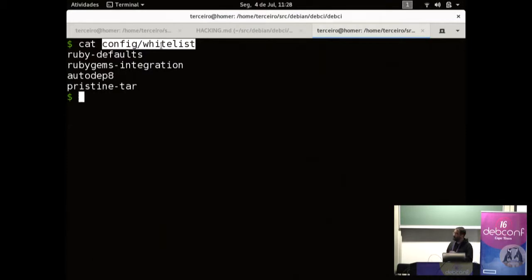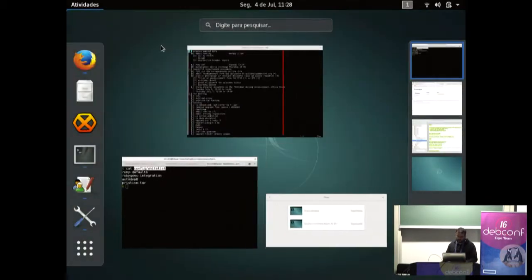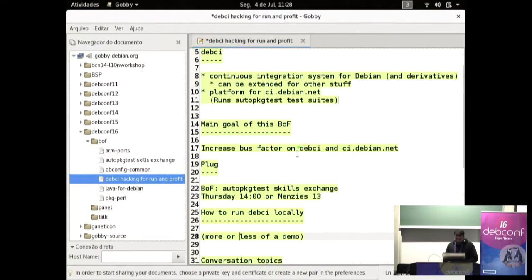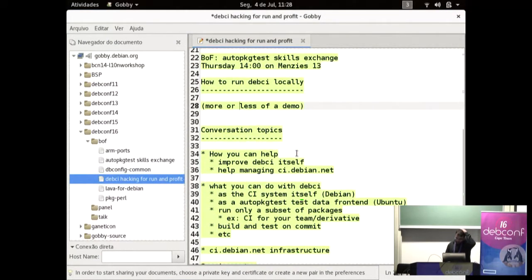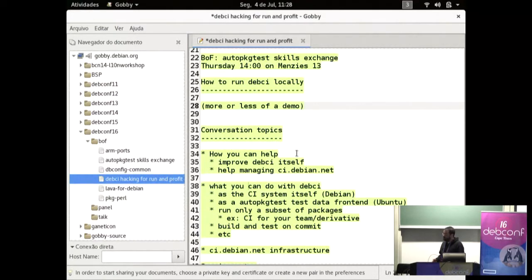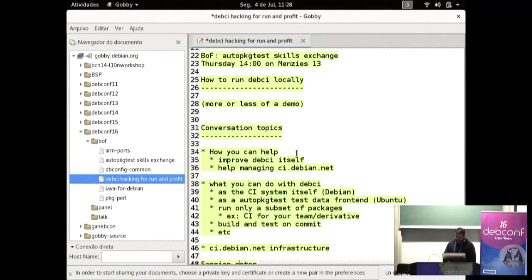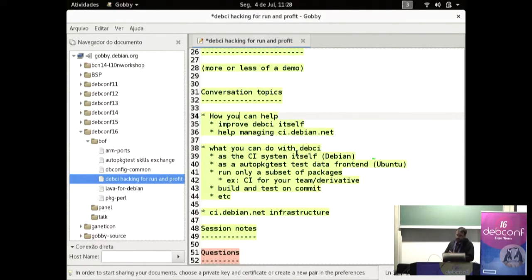So this is pretty much it. So getting it running from scratch, it's pretty easy. So if you are willing to hack on debci and help improve the tool, then it should be fairly easy. So, as I said in the beginning, this is not supposed to be a talk or a presentation. I want to hear from you guys and see what are your interests.